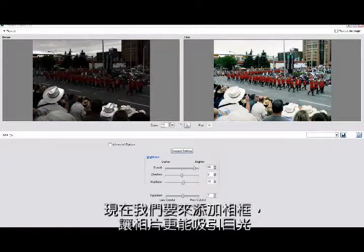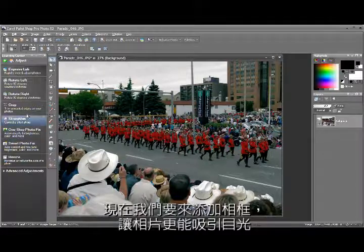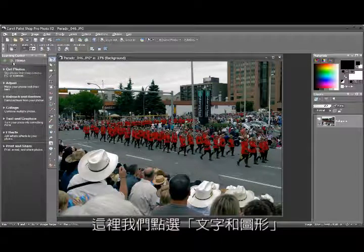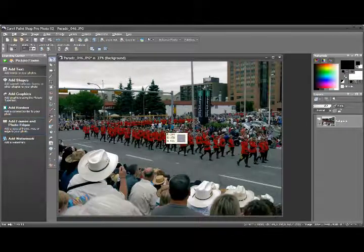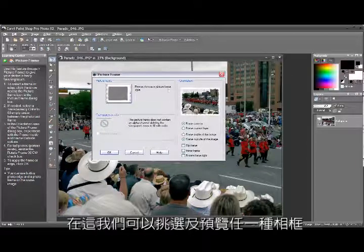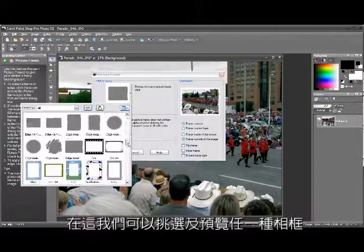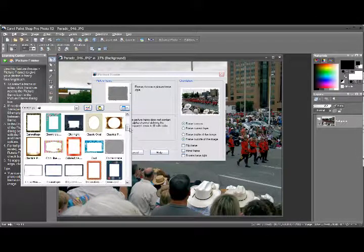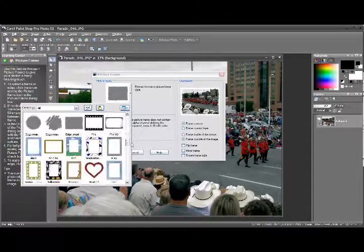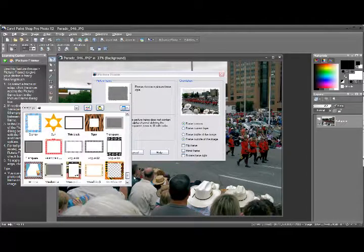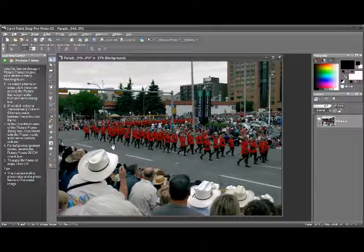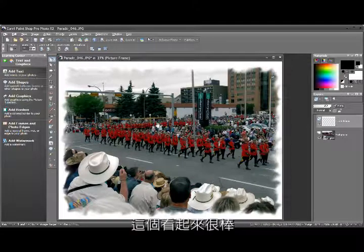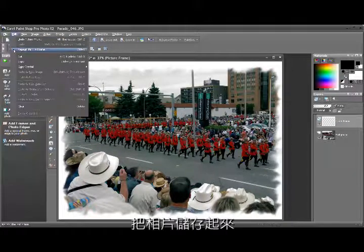Now we're going to add a picture frame to our photo for an eye-catching final touch. Click on Text and Graphics, then Add Frames and Photo Edges. In this dialog you can select and preview any kind of frame for your photo. That gives a very nice effect, and now we can simply go and save the photo.